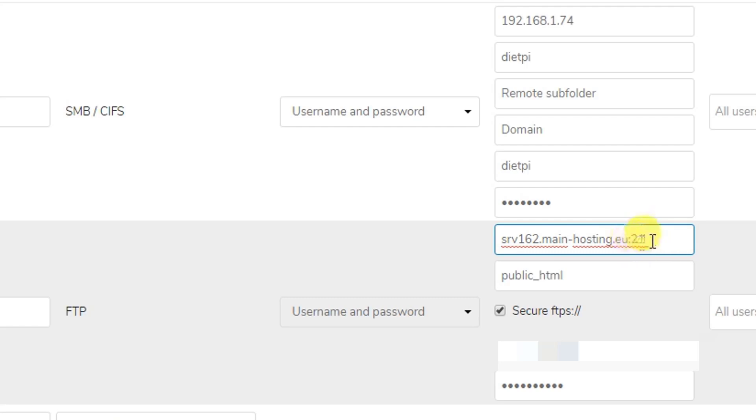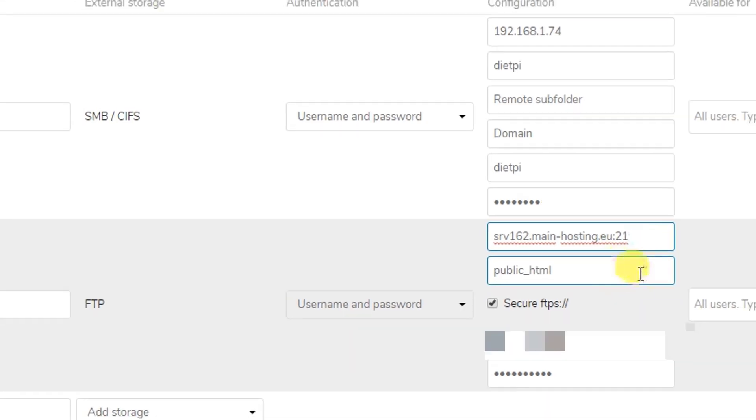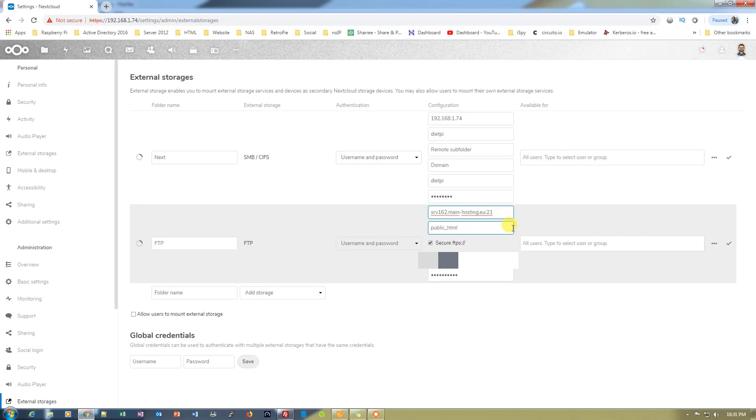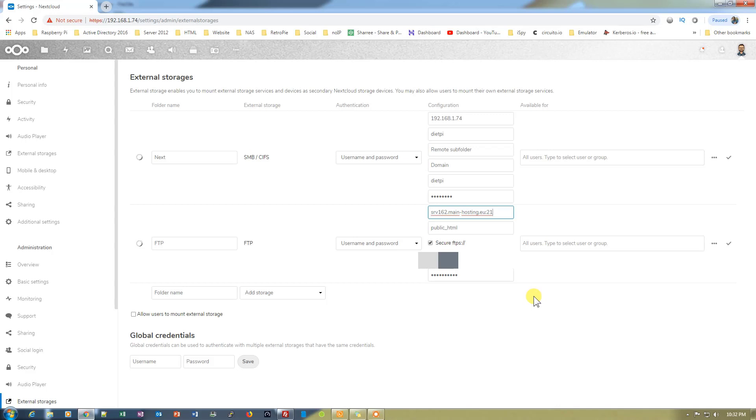It might take some time to configure the FTP because it's an online FTP. If it's on the local network it will do it faster, but as it's on the online it requires some authentications, so that's why it's taking that much time.